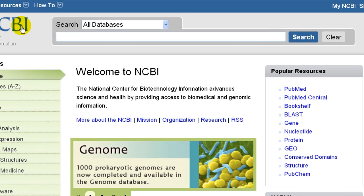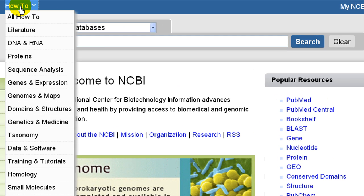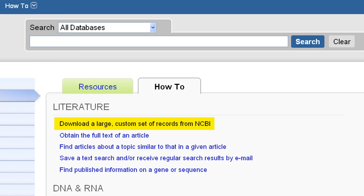This tutorial describes part of the how-to called Download a Large Custom Set of Records from NCBI. I'll describe two approaches to download records directly from your browser.